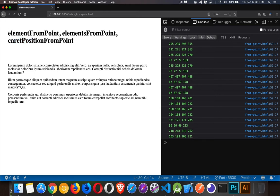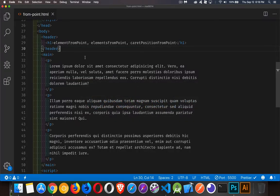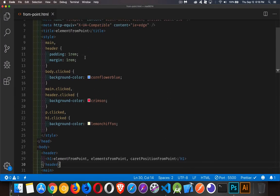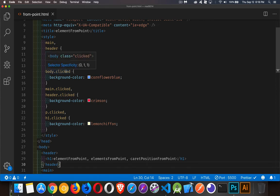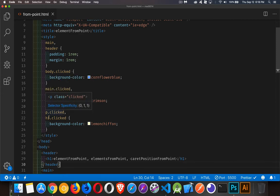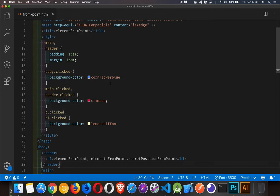All right, so let's jump back to the code and take a look at how this works. Now I've added a few CSS styles. I've got a class called clicked, and I'm adding it to body, main, header, paragraph, and h1, just with different background colors.